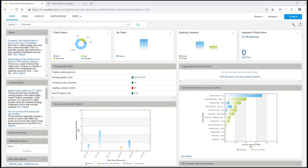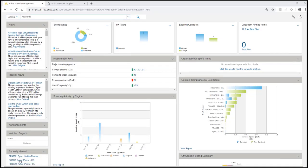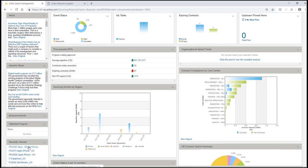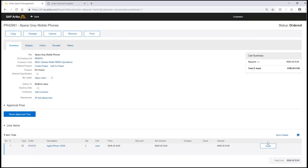Let's access the purchase order. When I click into the PO detail you can see that there are no order confirmations from the supplier.